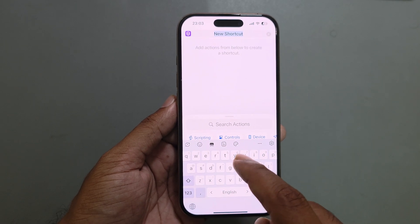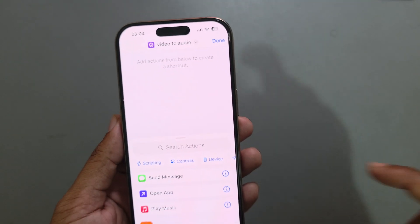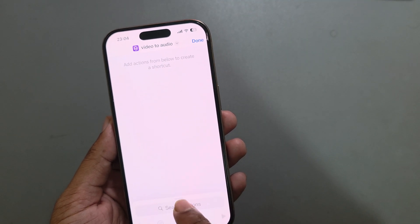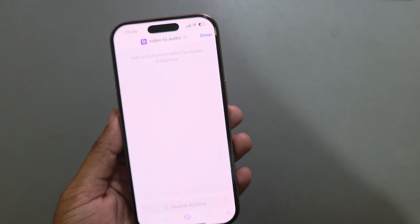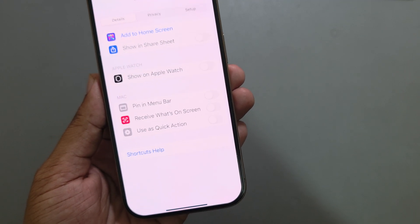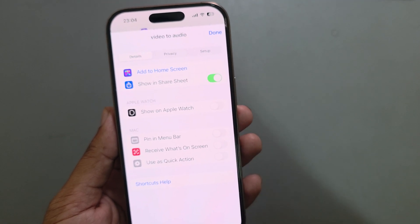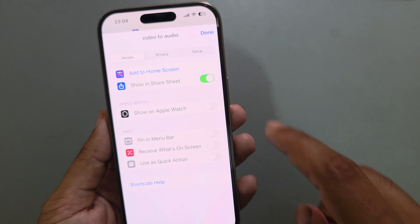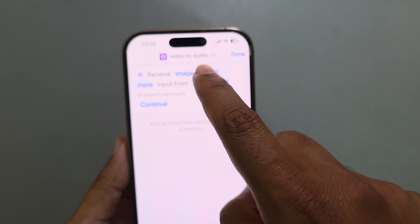Rename your shortcut as your desired name. Once done, scroll down and press on the eye icon. Enable the 'Show in Search' option, then press Done.